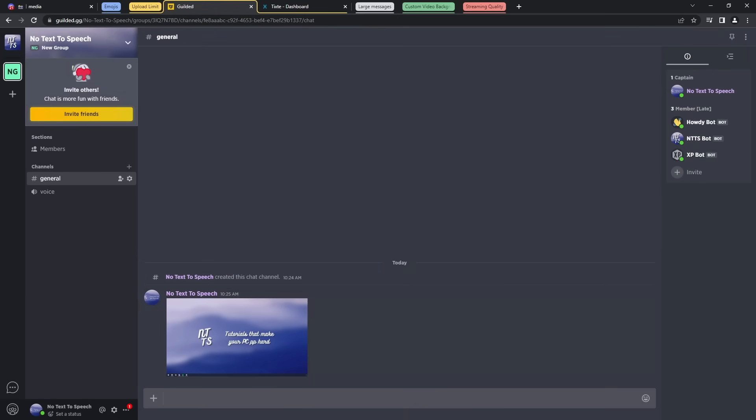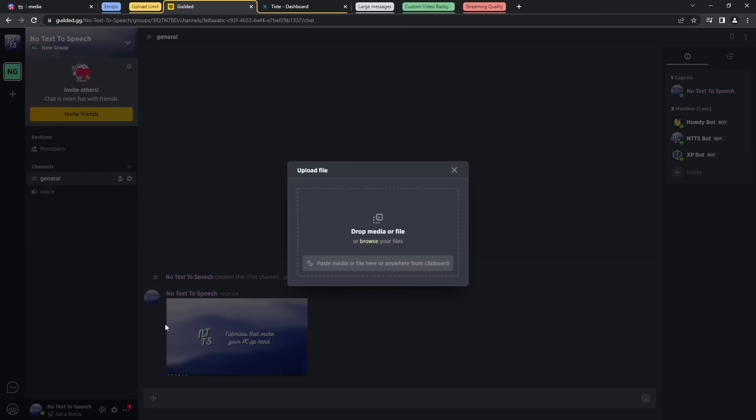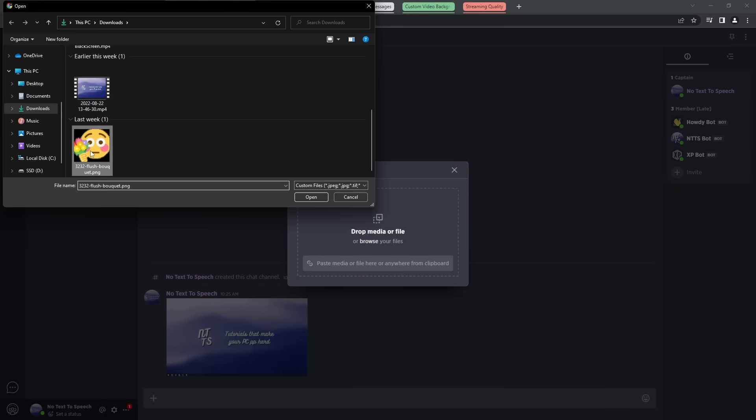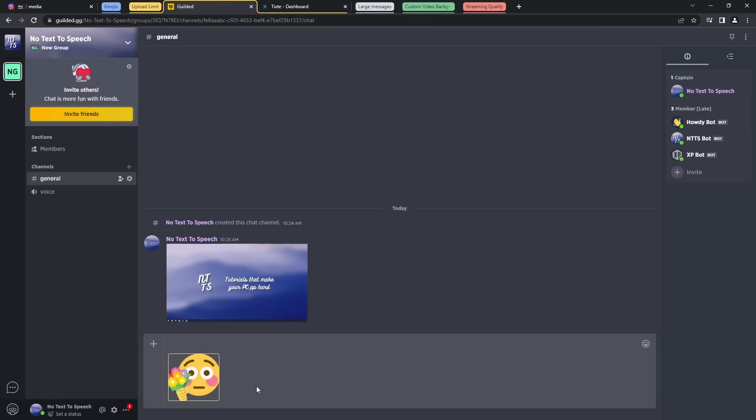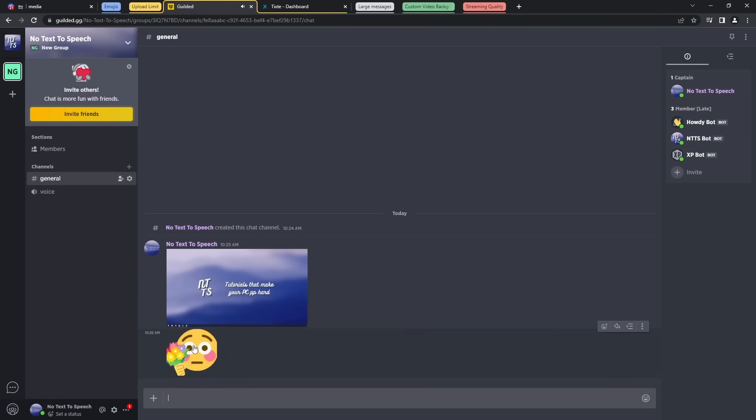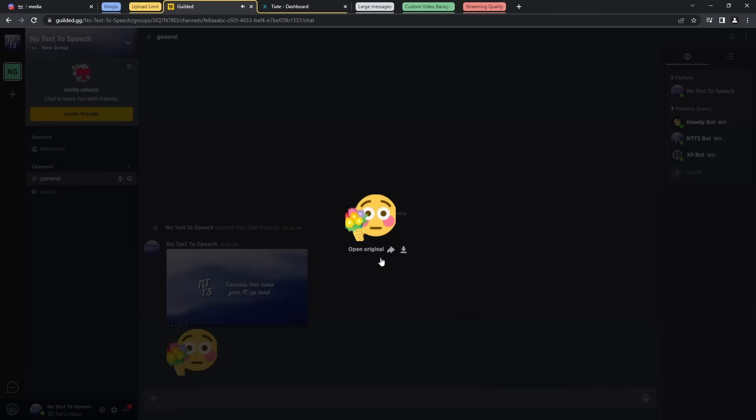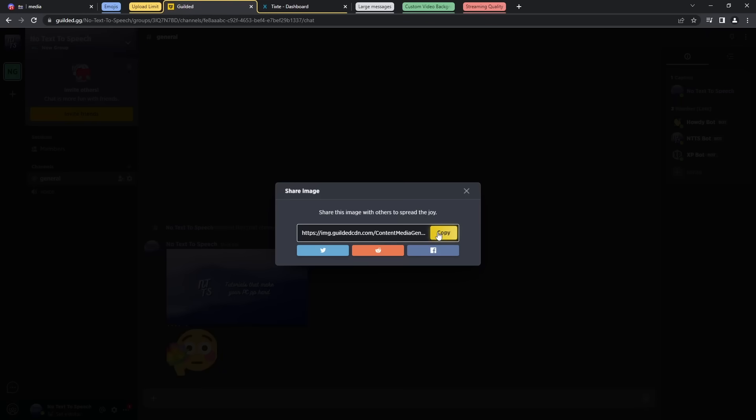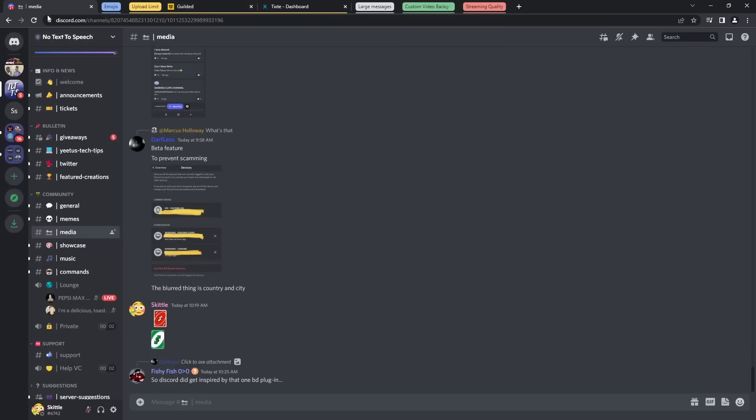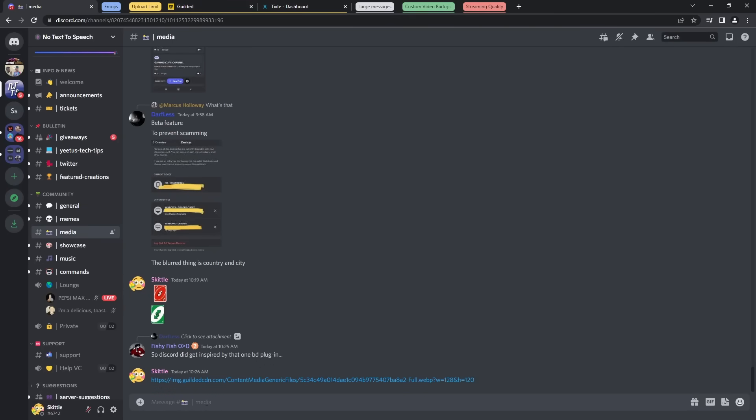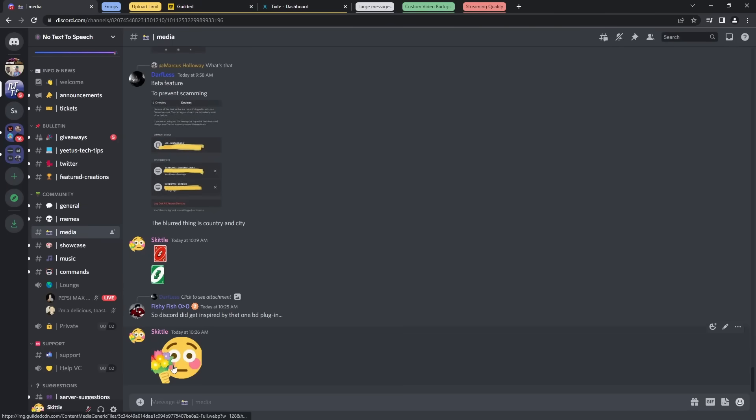And this also works with images, so just click the plus button, add media or file, browse for your image, upload the image, press enter, then all you need to do is click on the image, click on this little share button, copy the URL, and it's the same process. Go to media, paste it in, kaboom!